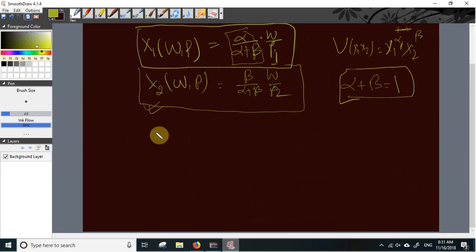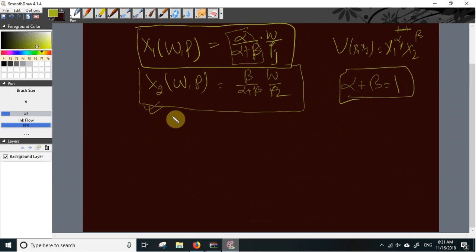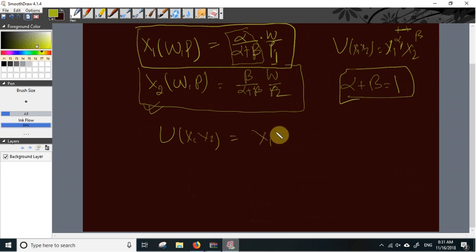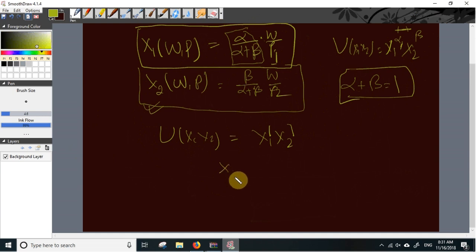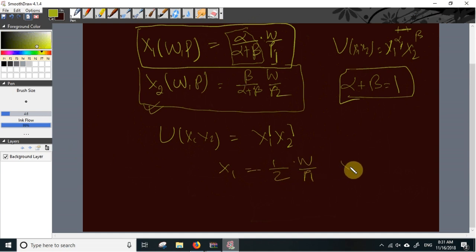By remembering this property, we can immediately find demand functions for any Cobb-Douglas utility function. For example, if U(X1, X2) = X1·X2, then alpha = 1 and beta = 1. The demand functions are: X1 = 1/(1+1) times W/P1 = W/(2P1), and X2 = 1/(1+1) times W/P2 = W/(2P2).